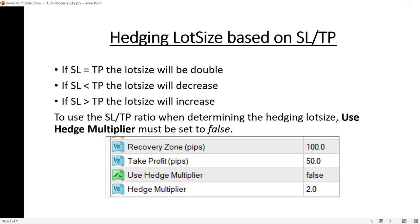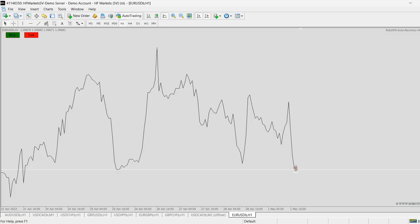If you want to use the ratio between the stop loss and the take profit — or the recovery zone and the take profit, which is the same thing in our case — do note that if these are equal, say 50 pips each, the hedging lot size will be double. If the stop loss is smaller than the take profit, the lot size will decrease, and opposite — it will increase. Let's see it on the chart first.